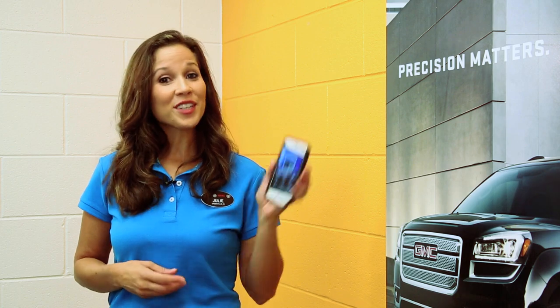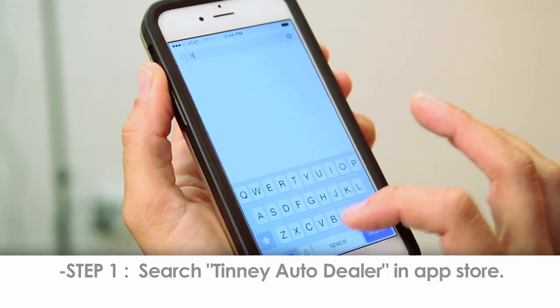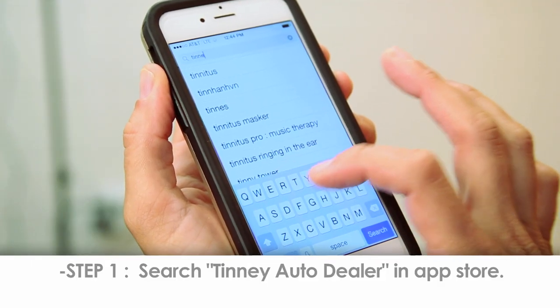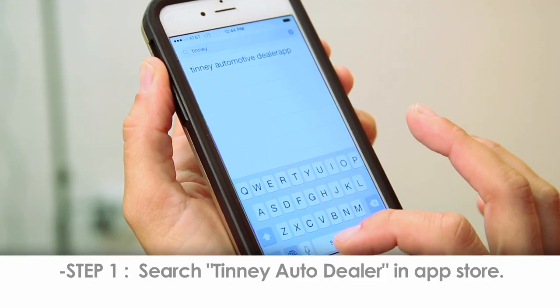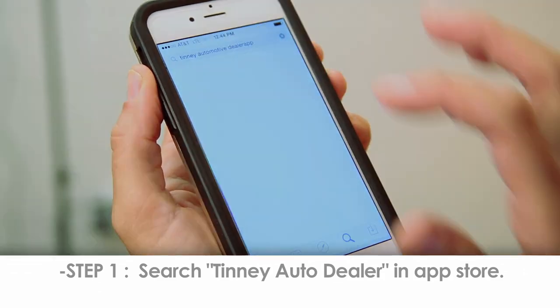Downloading this app on your iPhone or Android is simple, and the steps are similar. For this demonstration, we'll be using an iPhone. Step 1: Go to your phone's app store and type in Tinney Auto Dealer in the search bar.